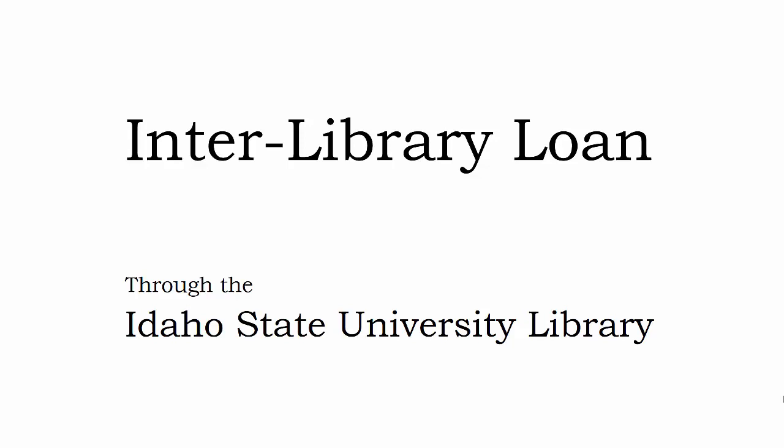Using this system, library staff can search for a title and find what libraries have that title, and request the title for their patrons. It's amazing how smoothly this works.